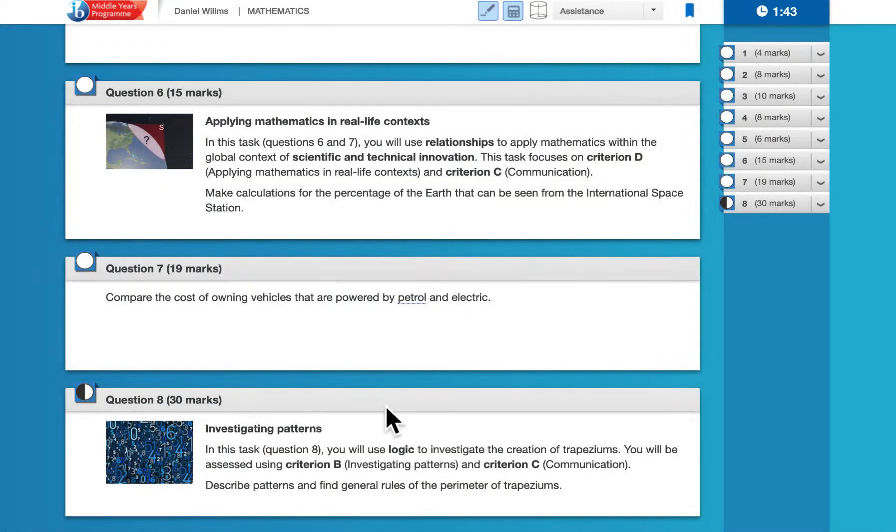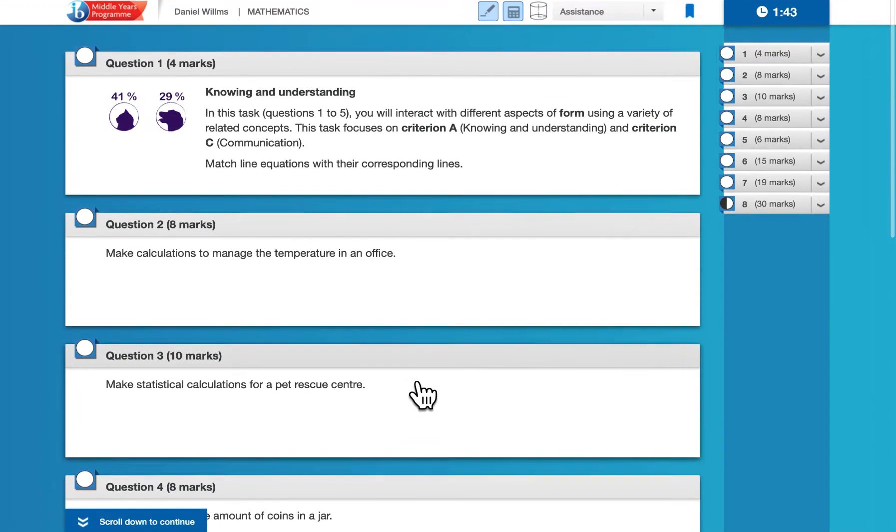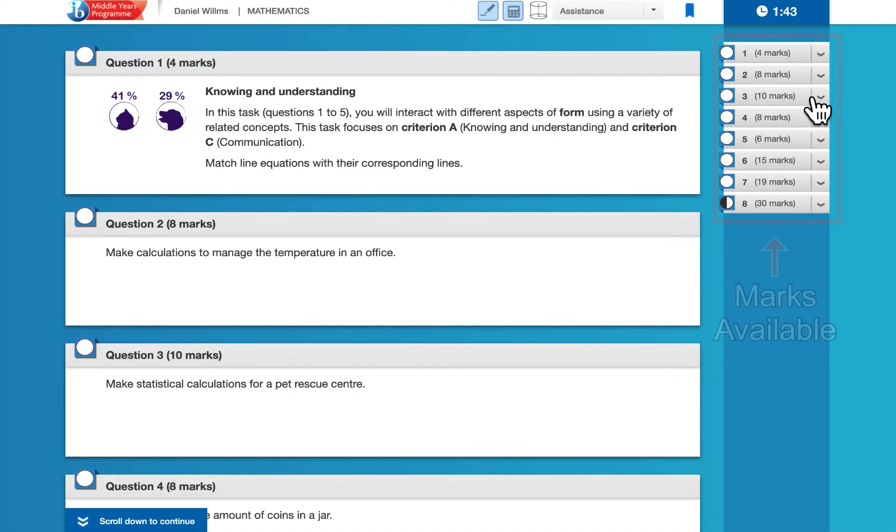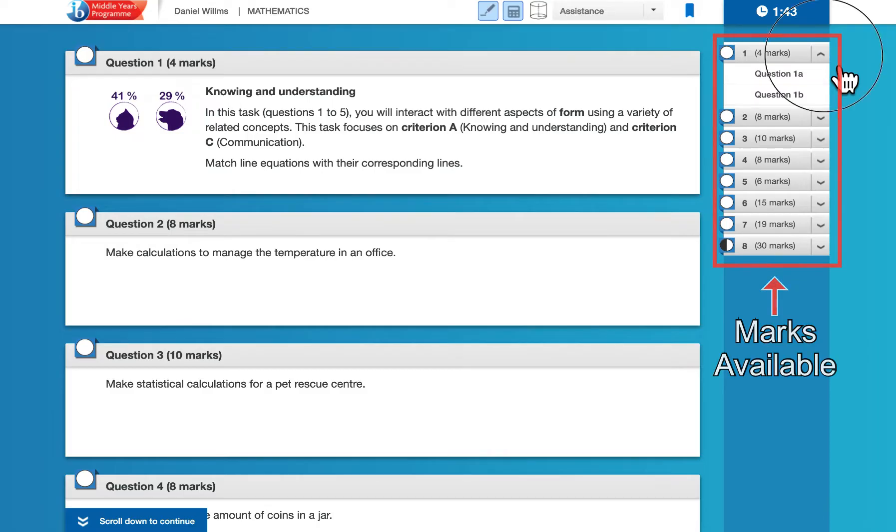Okay, so now that we've seen how the questions are organized, the way that you navigate through each of the questions is you simply click on the question to open it up. If you want to know how many parts are available, notice the total marks are given over here on the right. If you click that drop-down box right there, you'll see that there are two parts to this question for a total of four marks.